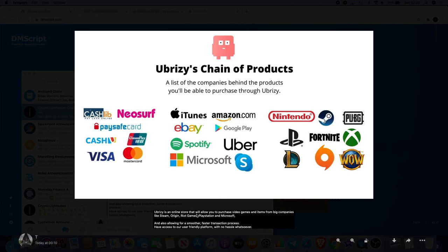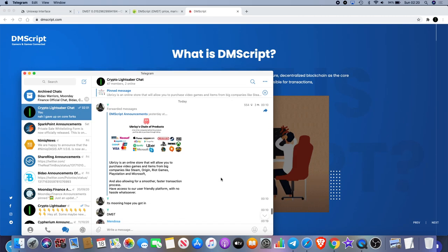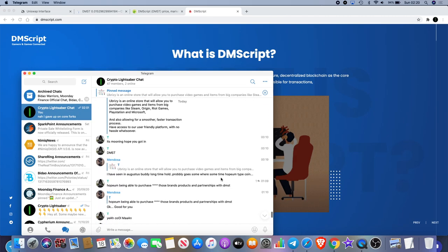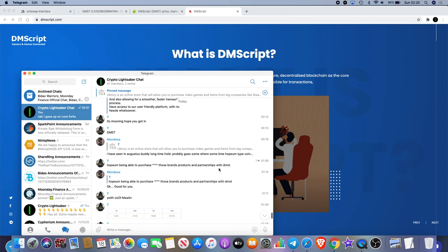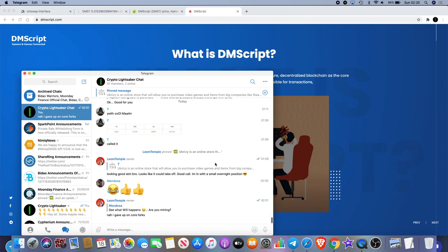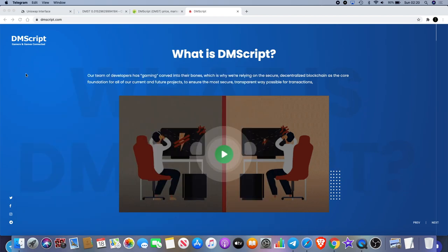Microsoft, Spotify, Visa, another one here that I noticed was Uber, we've got Google Play and Skype as well. But Uber, that's definitely one that sticks out for me. UBreezy is an online store that will allow you to purchase video games and items from big companies like Steam, Origin, Riot Games, PlayStation, and Microsoft.